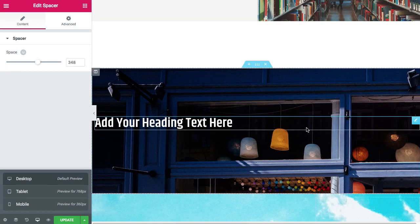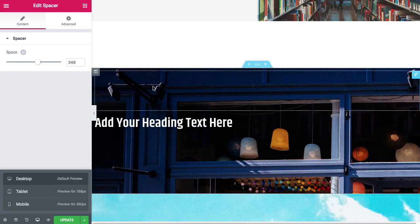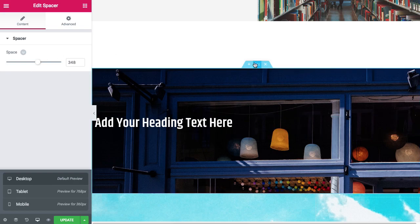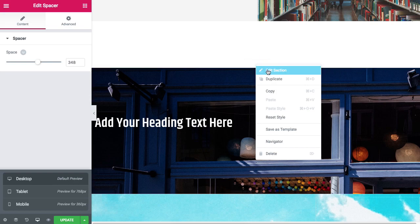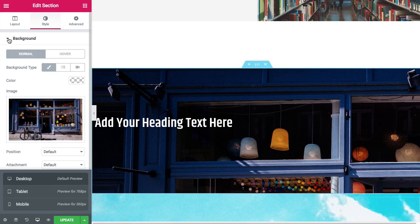Okay, so that's pretty much the basics of sections. There are a few other things you can do with the edit section. Once you collapse this background, you can do a background overlay.